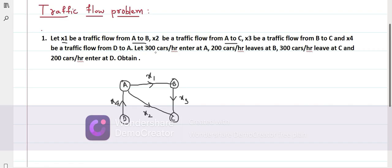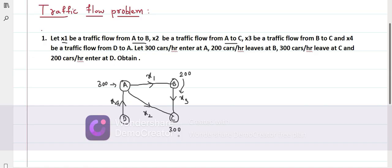From the given data: 300 cars per hour enter at A, and 200 cars per hour leave at B — leaving means there is only one direction, that is towards C. And 300 cars per hour leave at C, where cars arrive from A to C and from B to C, and after C there is no further point. And 200 cars per hour enter at D.